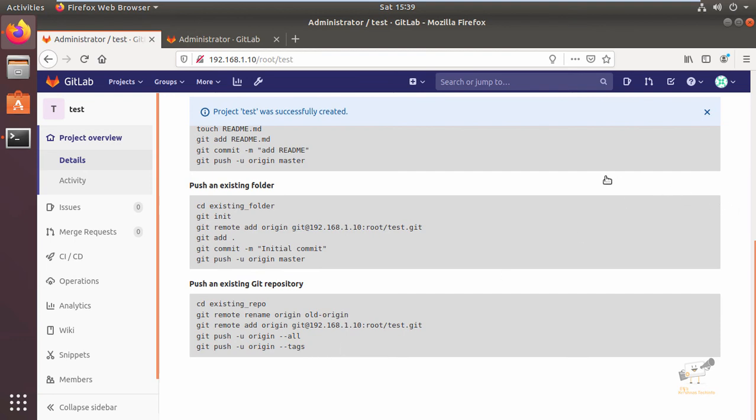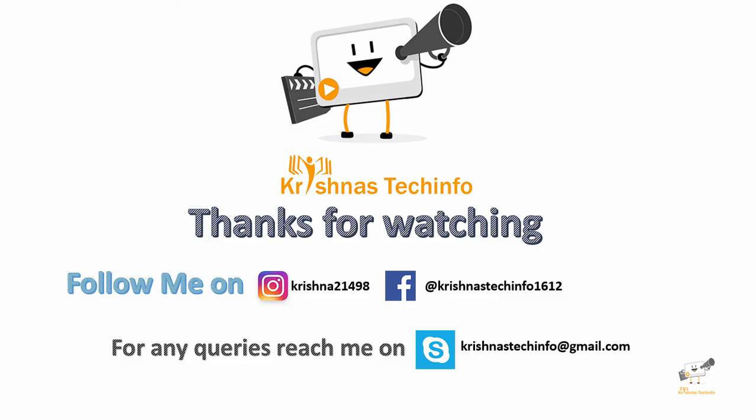In this video we saw how to create a project and add files to your repository in GitLab. Thanks for watching this video. Post your comments and suggestions. Please share and subscribe to my channel. Press the bell button to get instant notifications on my videos. You can follow me on this Instagram id and Facebook page. For any queries you can reach me on this Skype id.